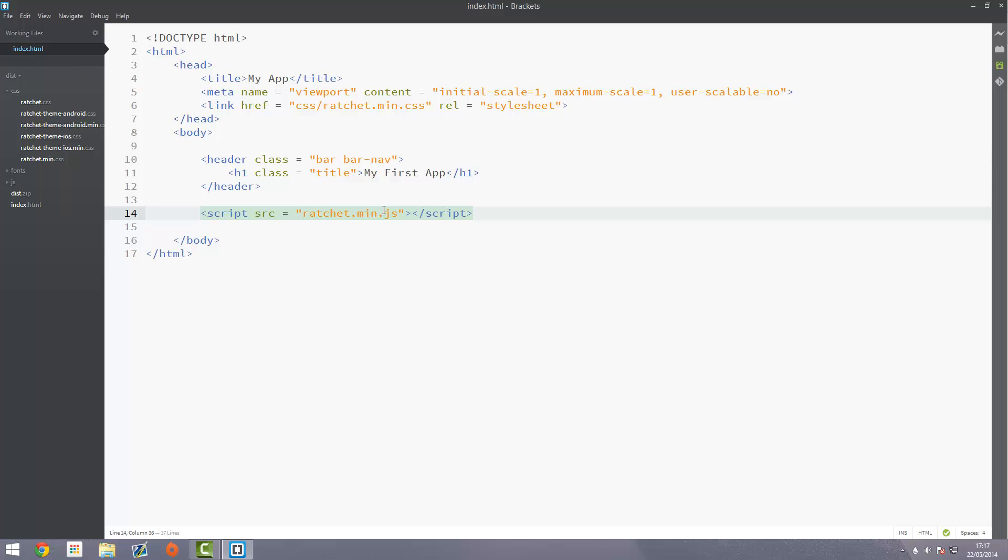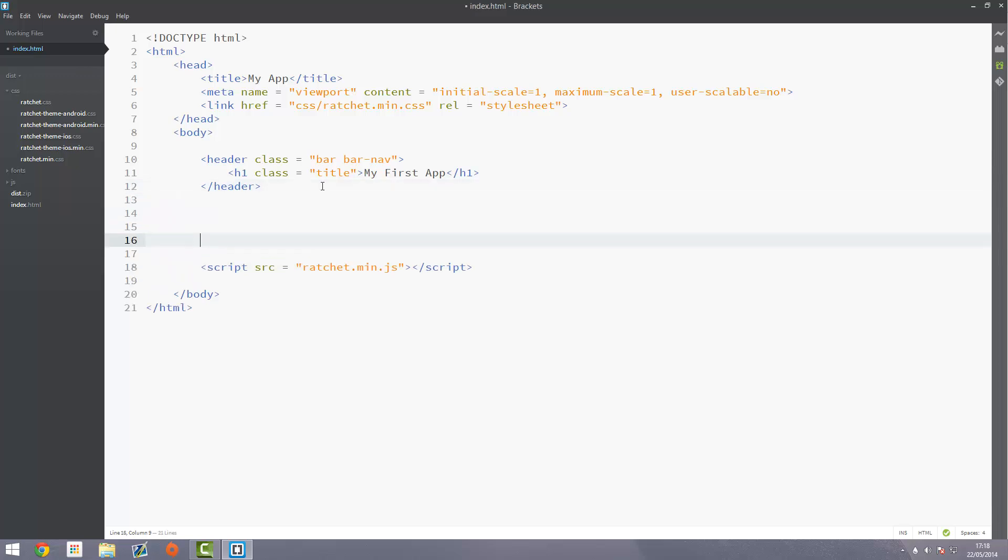In this video we're going to be looking at table views. This is a type of element in Ratchet and it's literally just a list which can be buttons, we can put toggles on them and do all sorts of fancy things. We'll also be looking at how to put a footer on our app which will dock to the bottom. That's the first thing I'm going to do actually, first we're going to do the footer.